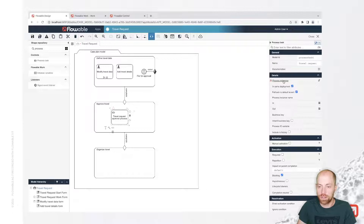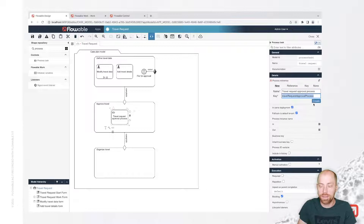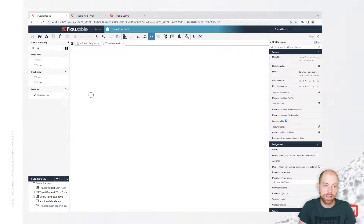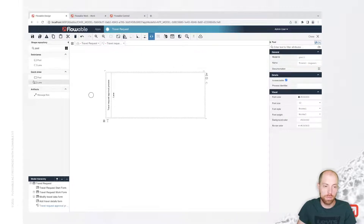In the approved travel stage, we are going to start the process. Let's add a process task here and call that the travel request approval process. We are going to create a new process called travel request approval process.